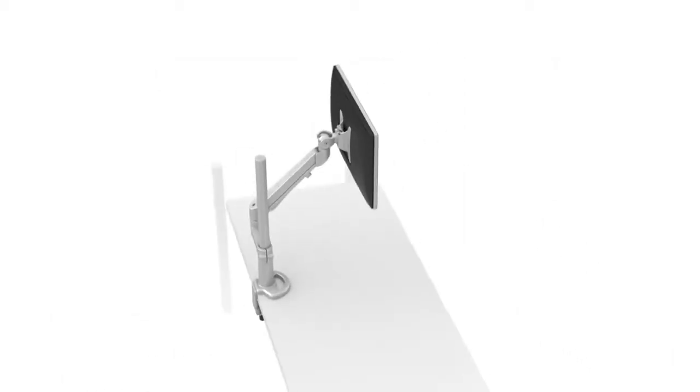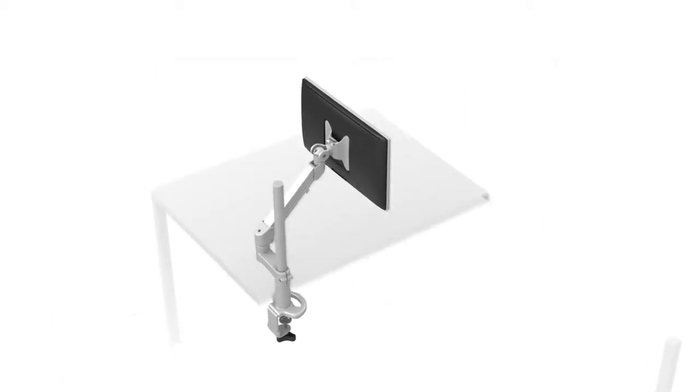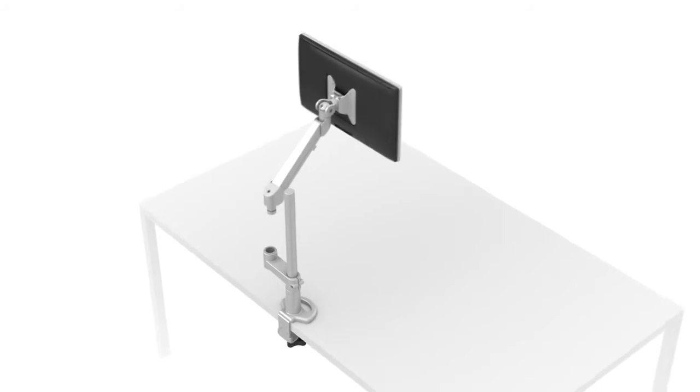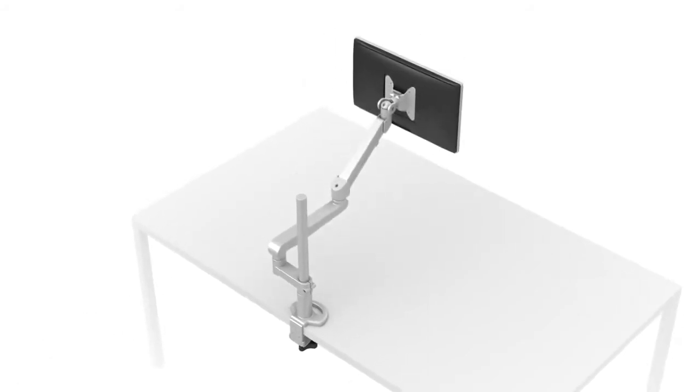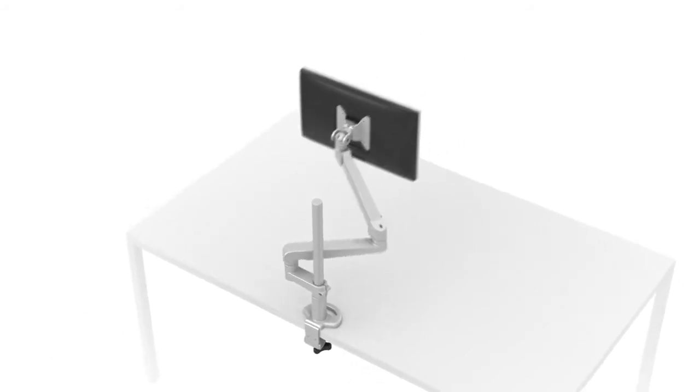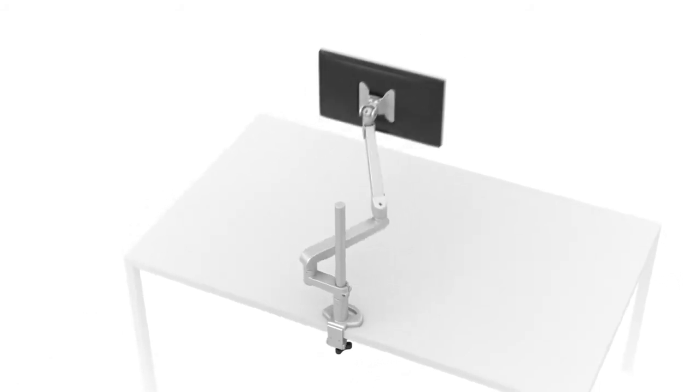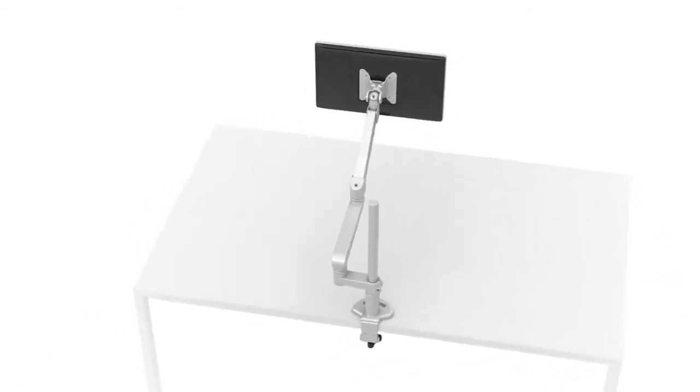Whether you have a shallow or deep work surface, 1, 2, 3 or more monitors, the Edge Evolve can adapt to fit your needs.